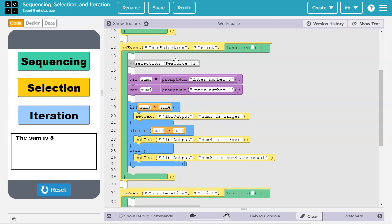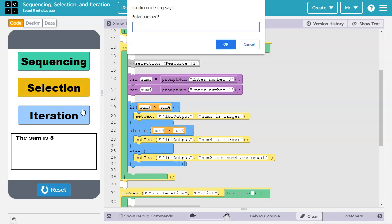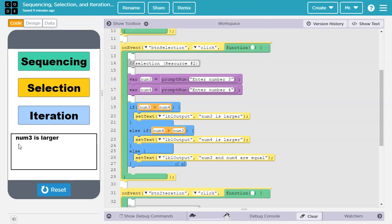Let's try this block of code out. We'll press selection, we'll enter num3, we'll say 4, then we'll enter num4, we'll say 2, so then it says num3 is larger.